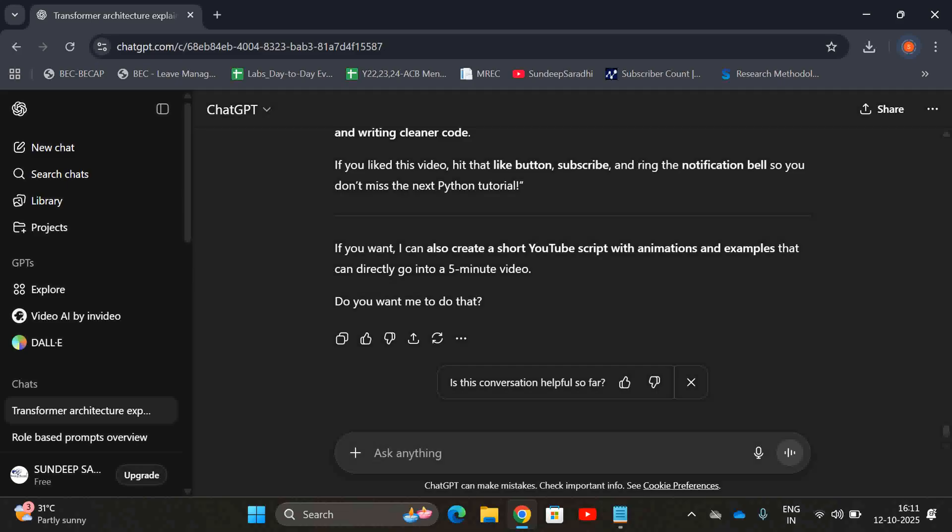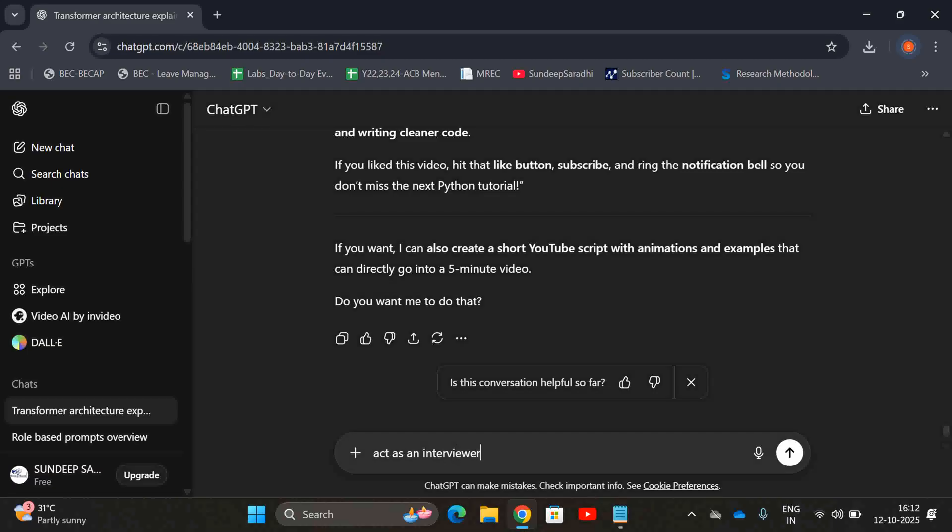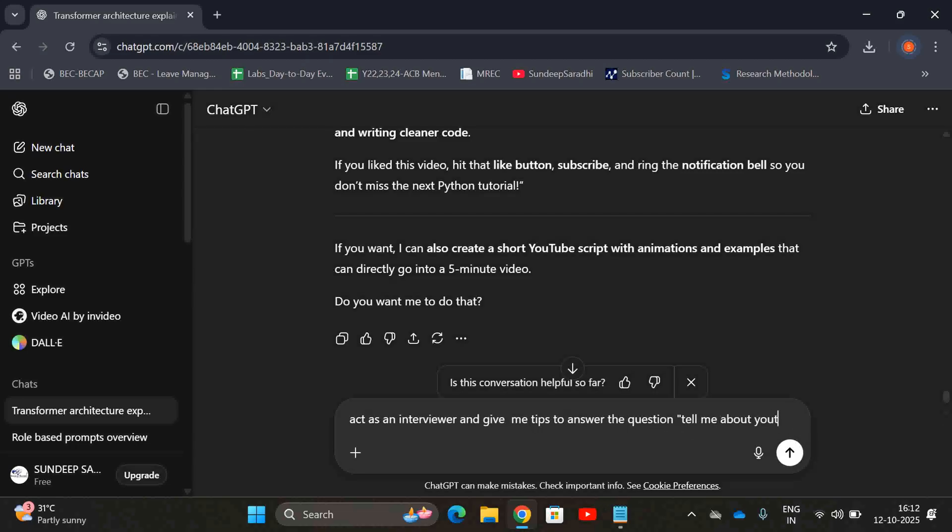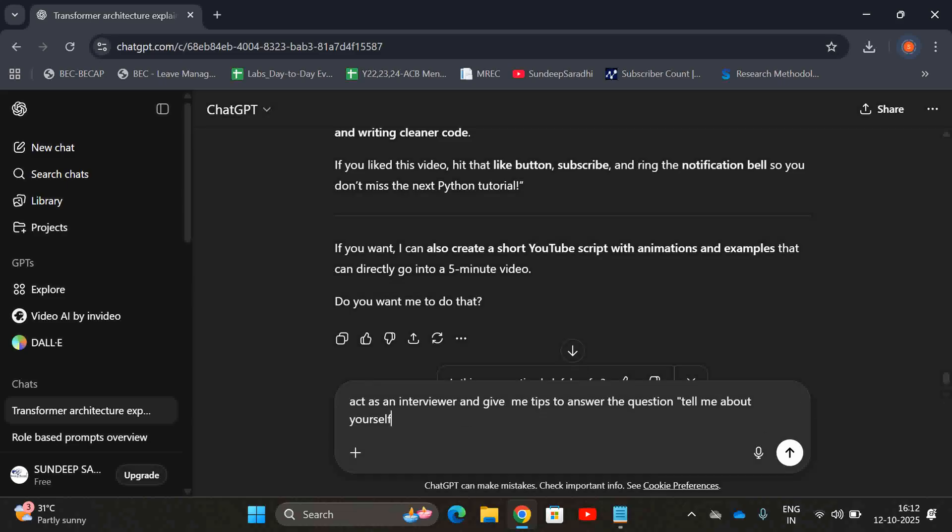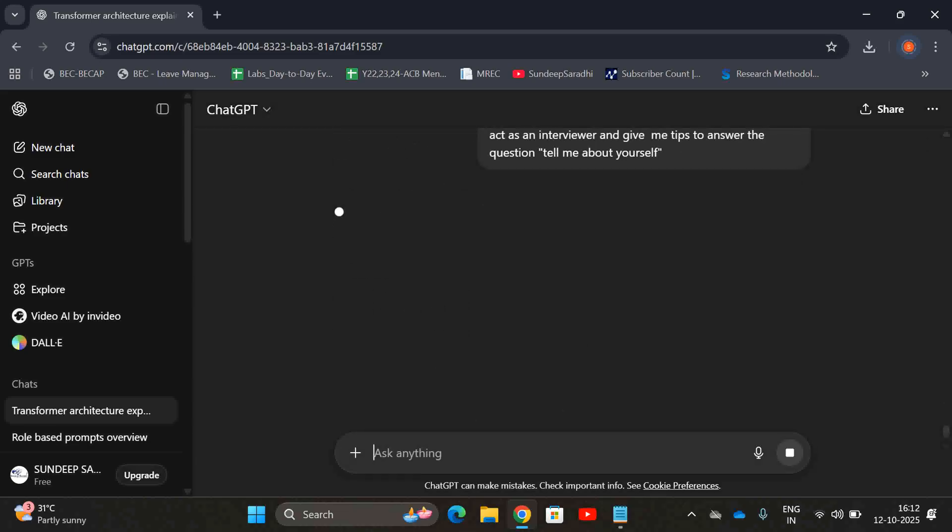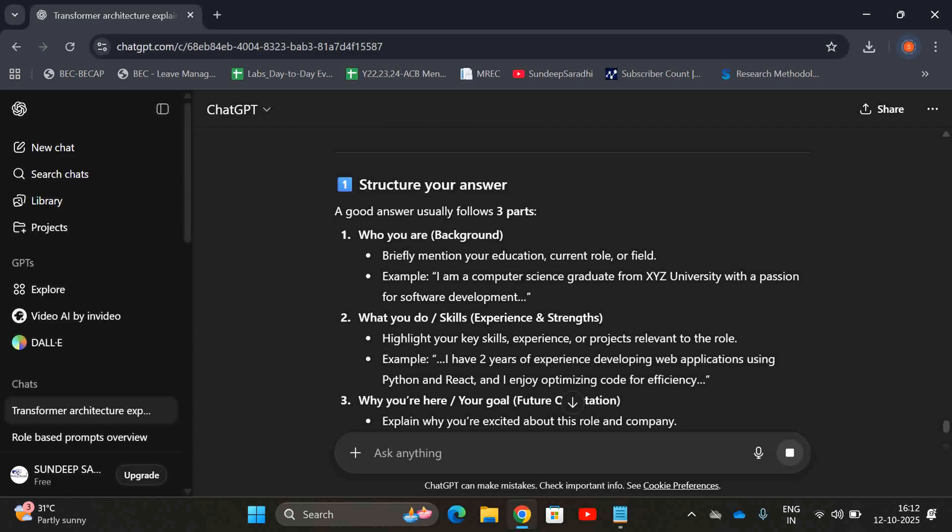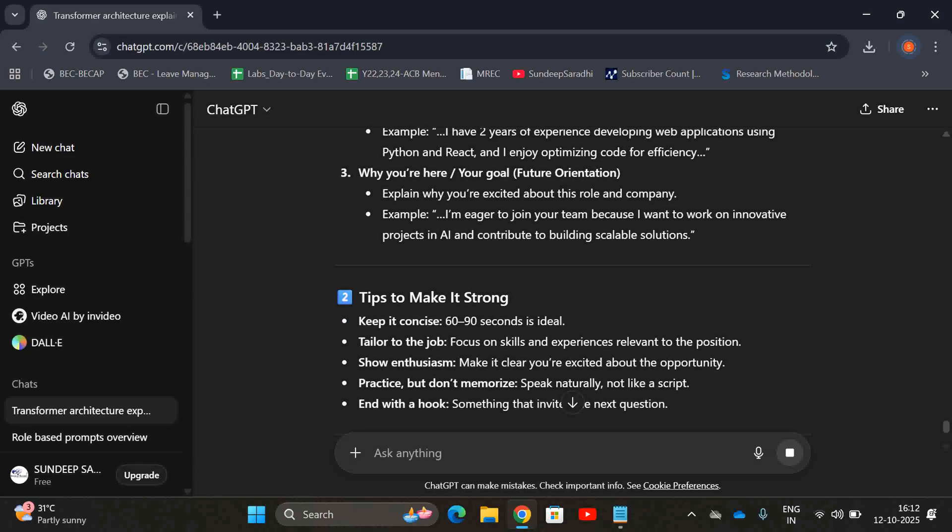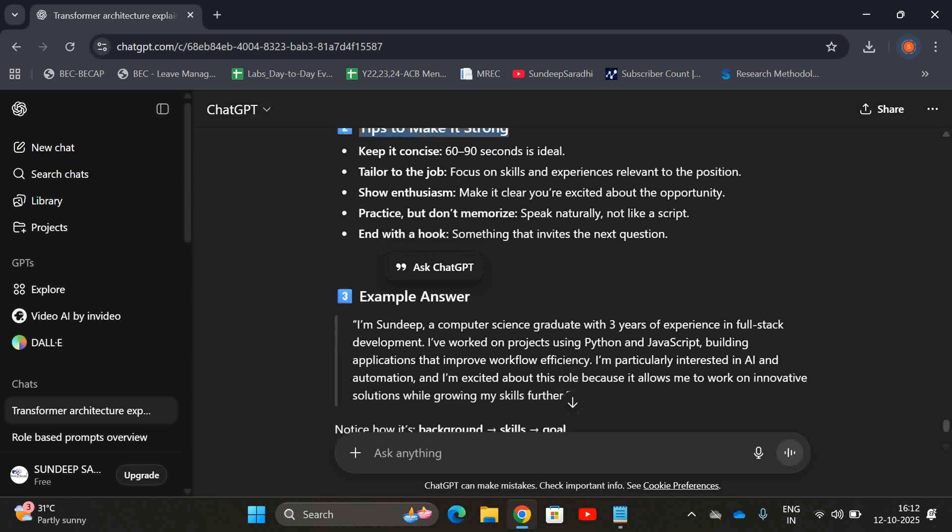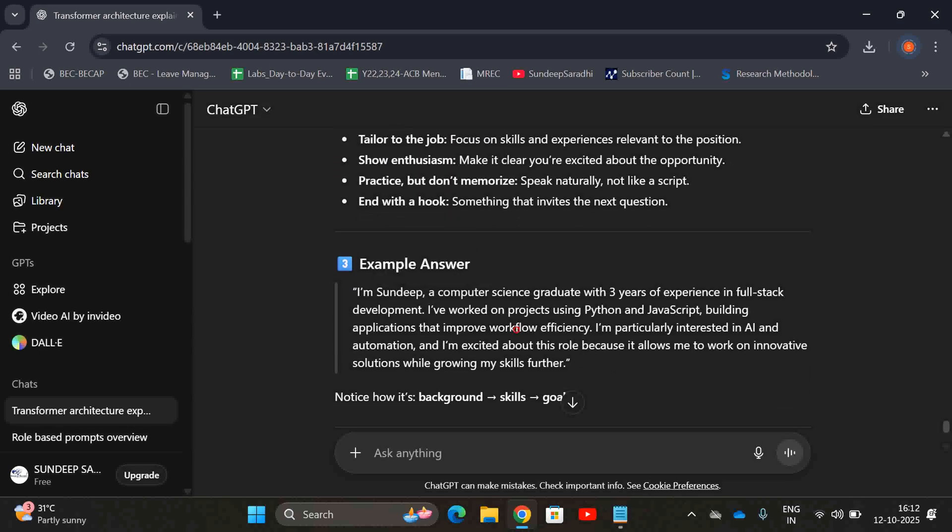I just want to get some tips to answer 'tell me about yourself,' because in any interview the first question will be tell me about yourself. If I ask 'act as an interviewer' according to the interviewer point of view and give me tips to answer the question 'tell me about yourself,' we got some kind of information. It was giving also some tips to make it strong and an example.